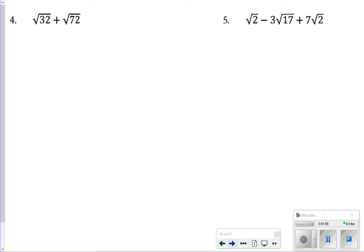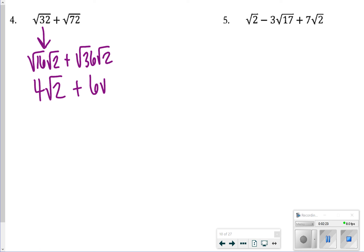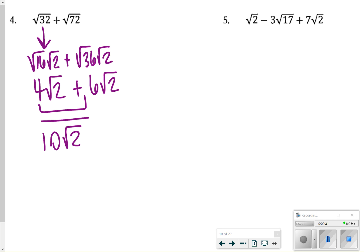For number 4, we are working on splitting them up again. This is where you want to try to have a common radical so that you can combine like terms. For the square root of 32, I did the square root of 16 times the square root of 2, which gives me 4 square root of 2. To make 72 also have a 2, I did the square root of 36 times the square root of 2, which is 6 square root of 2. Then I add 4 and 6 together to make 10. So my answer for number 4 is 10 square root of 2.